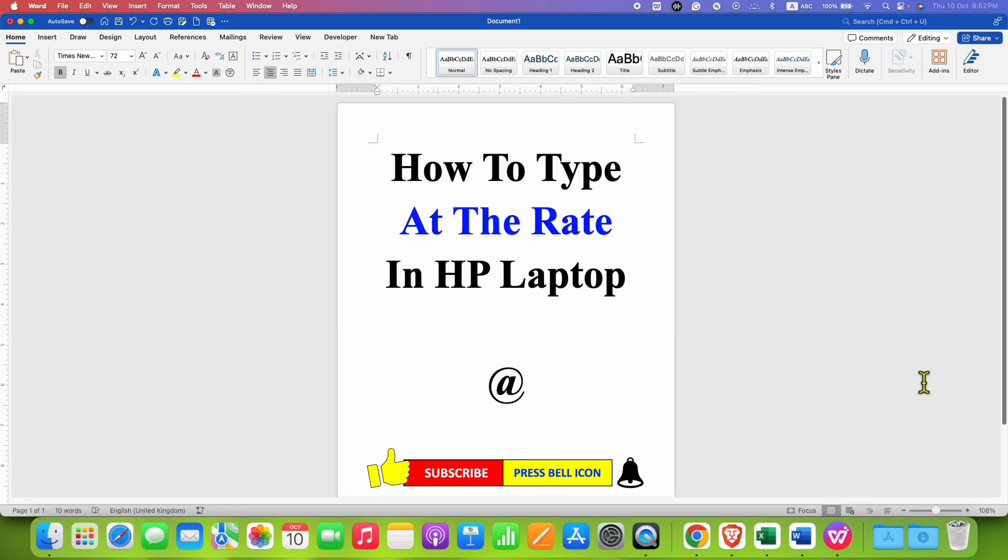Now check out these useful videos shown on screen to type symbols on HP laptop. Click on that like button, comment below and let me know if this video solved your problem. And don't forget to subscribe and press the bell notification icon.